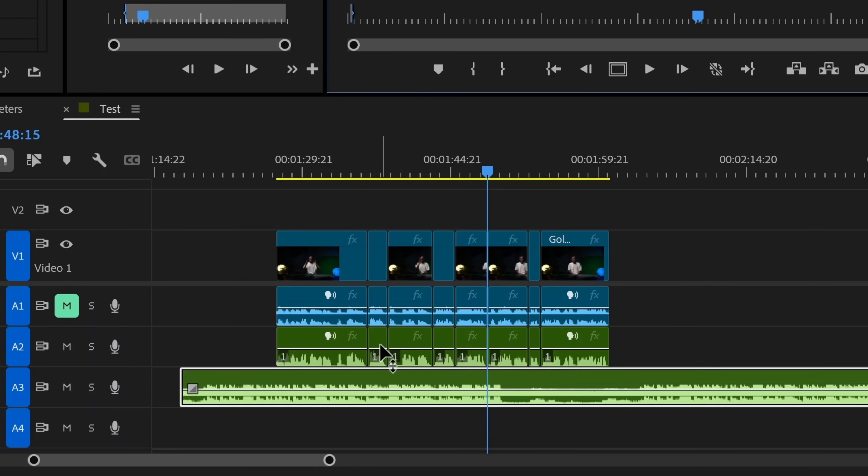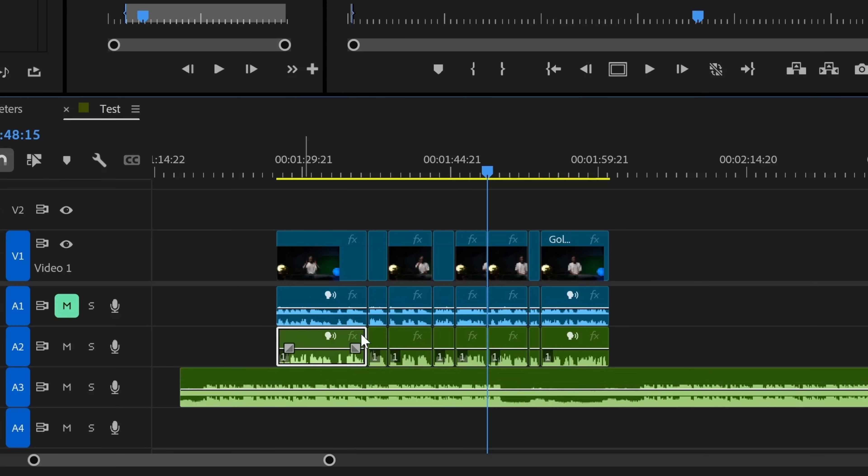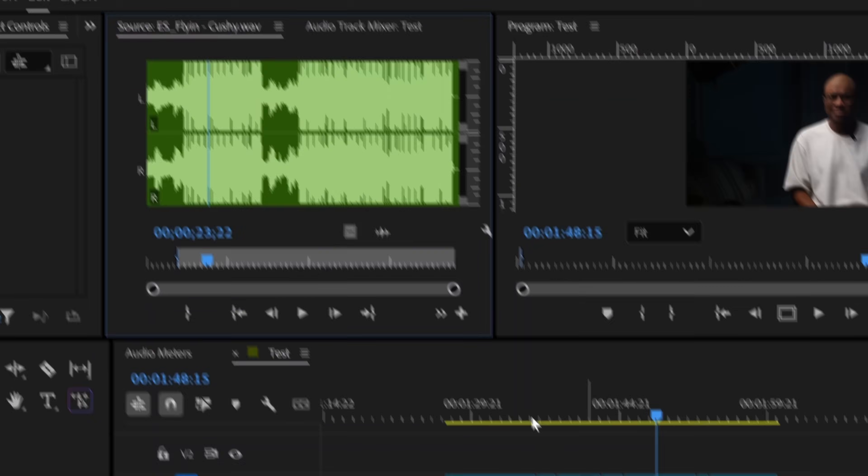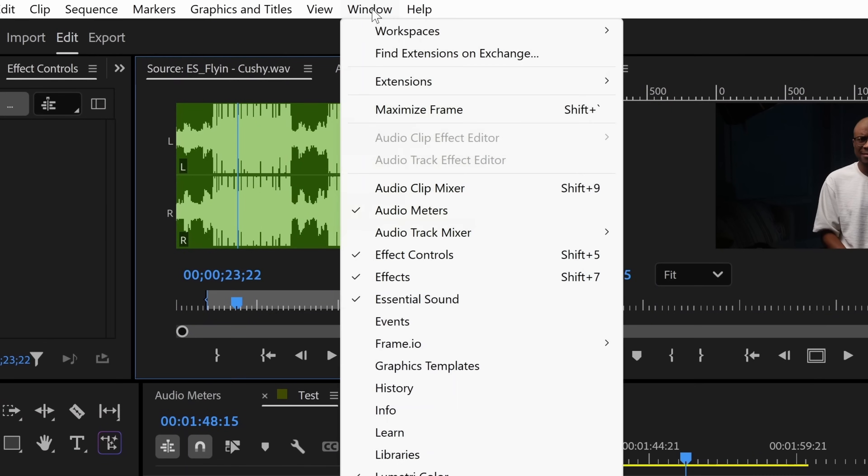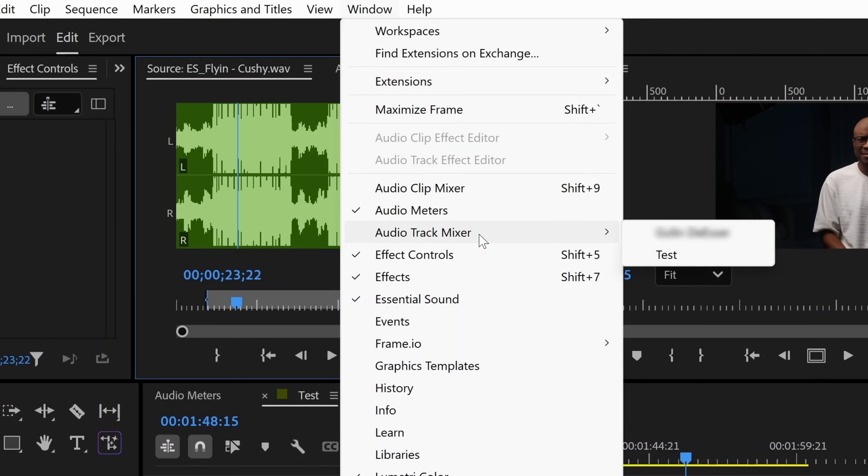It's going to involve us adding an audio effect to the entire track that my voice is in, as opposed to the specific clips like we usually do. Go to window and make sure that audio track mixer is checked. Then go over to the sequence that you're in. We're in test.